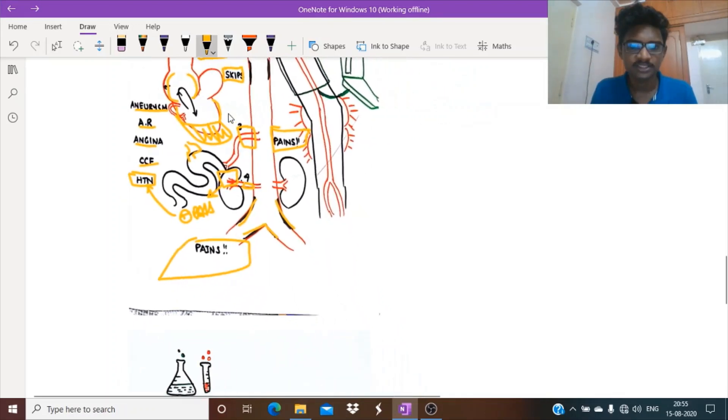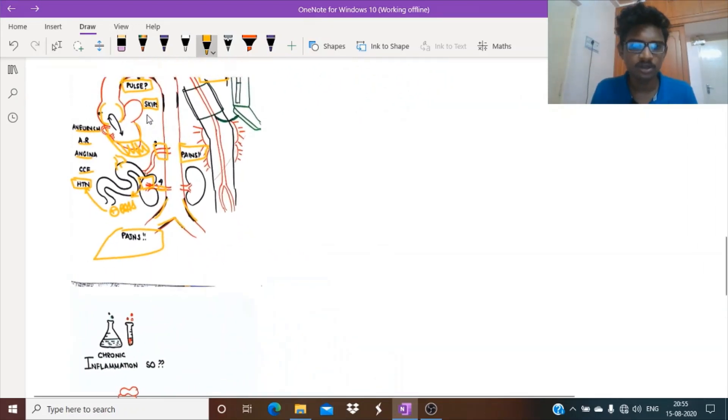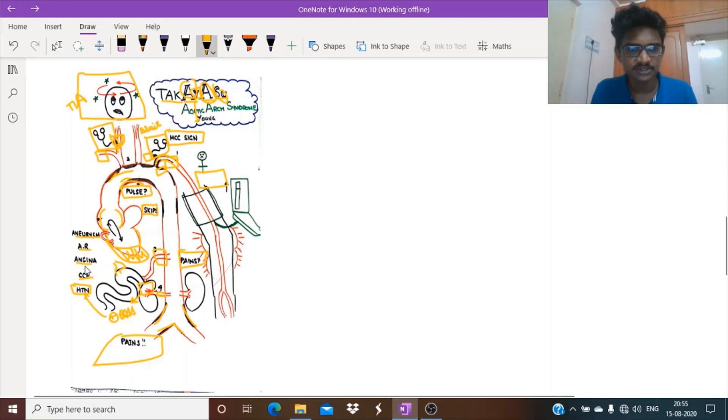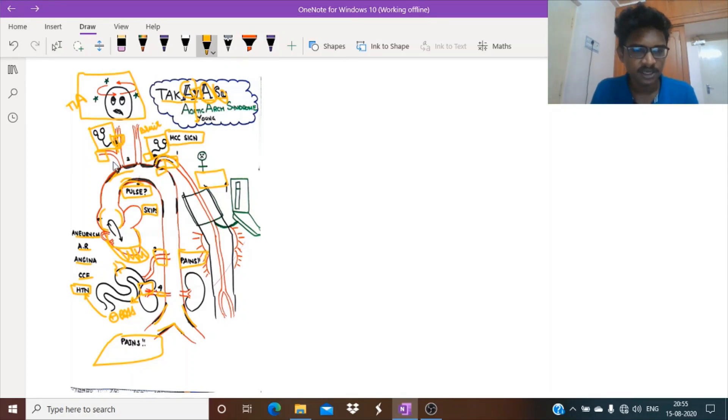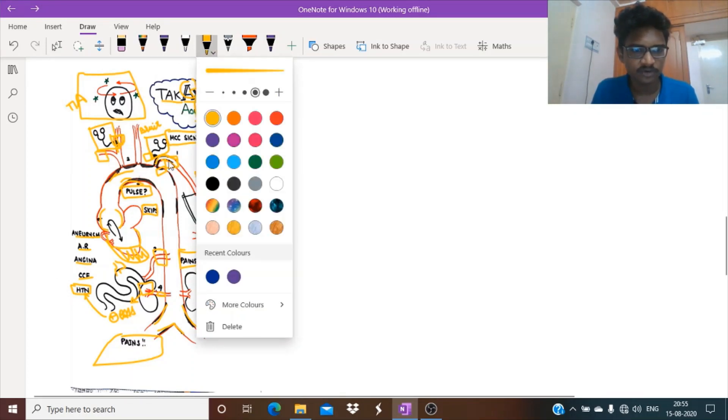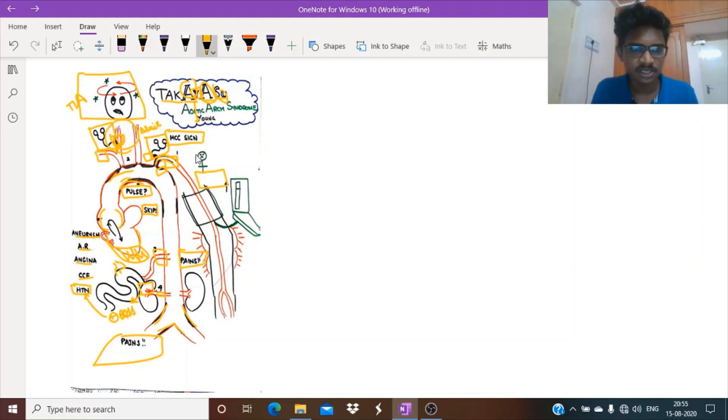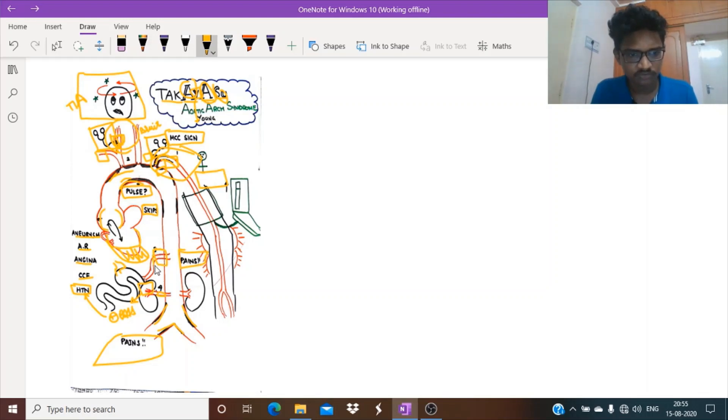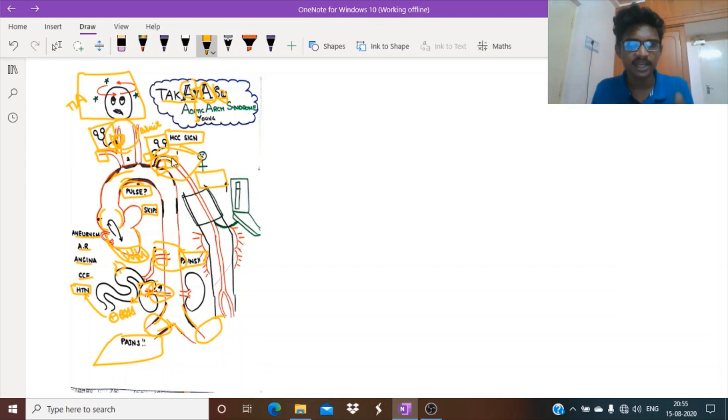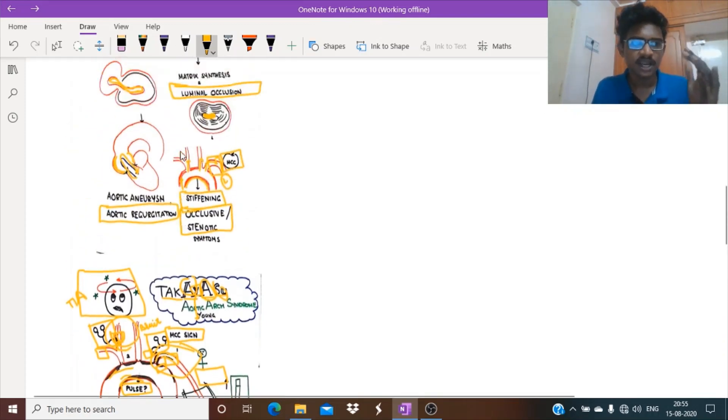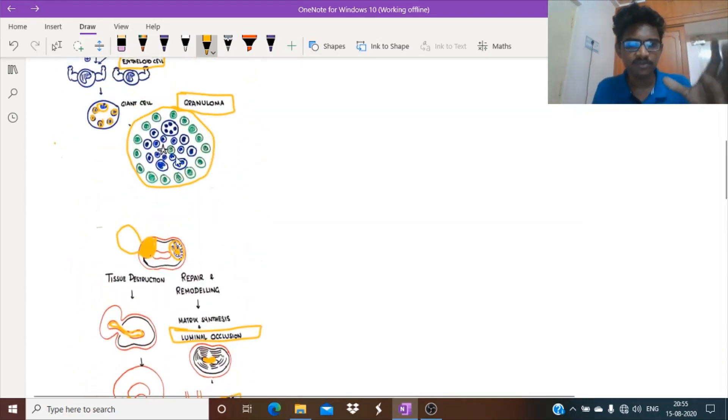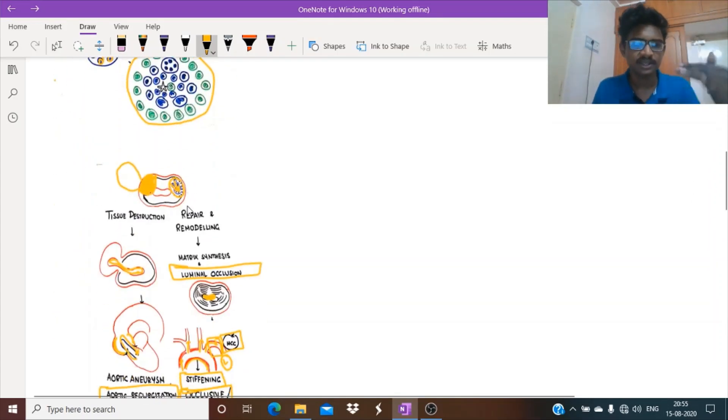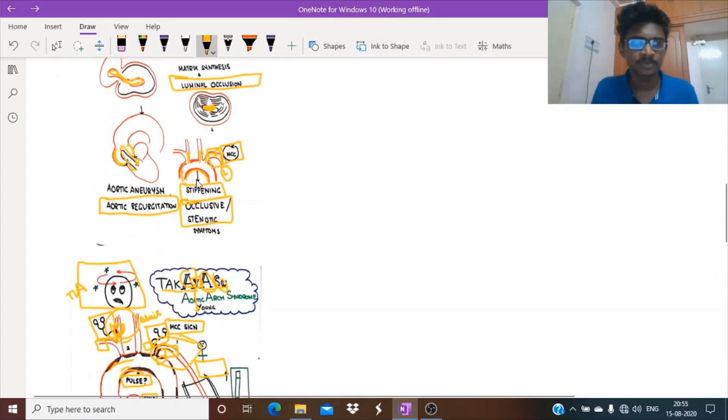In summary, what clinical features have we seen? Claudication pain, aortic aneurysms, aortic regurgitation, angina, congestive cardiac failure, hypertension. Due to involvement of aortic arch, cerebral circulation, subclavian circulation, mesenteric as well as renal circulation, and lower limb circulation. With a single diagram, we have seen the clinical features and connected the pathological technology with clinical medicine.